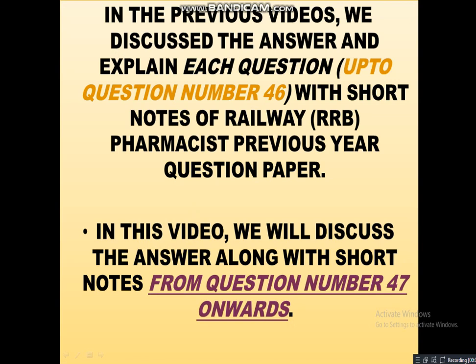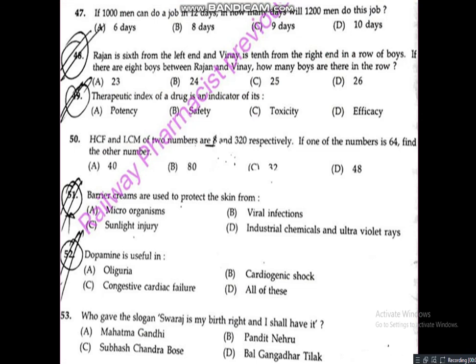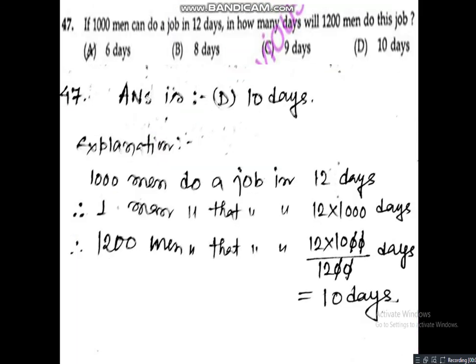In this video we will discuss the answers along with short notes from question number 47 onwards. We will show you the question first and then give the answer of each question and explain each answer with explanation, so that it will help you for the upcoming railway pharmacist exam.